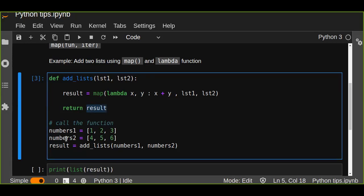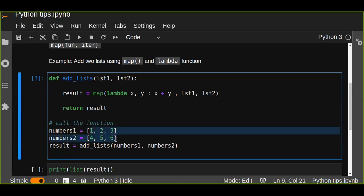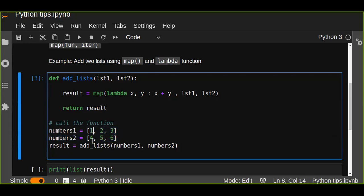Let's try to pass the list of items into the function — numbers one and numbers two, which contain the list of items. The result is going to be the sum of the corresponding list items. For example, one plus four is five, two plus five is seven, and three plus six is nine. The result is going to be five, seven, and nine.